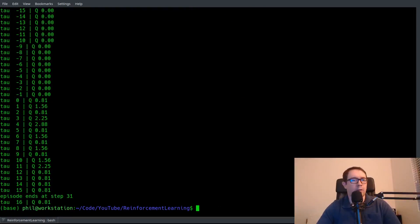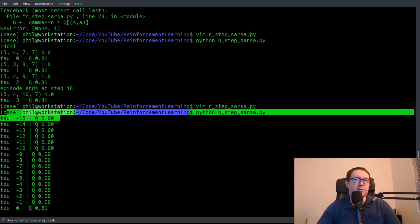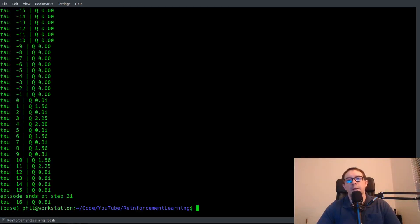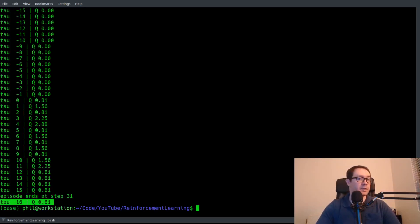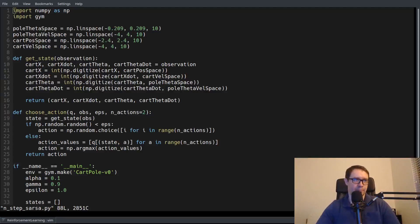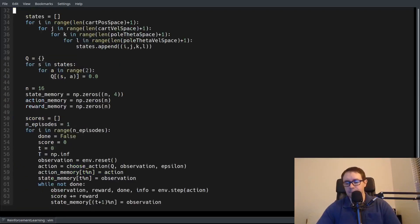Now, this is what I wanted you to see. Tau starts out at minus 15, as we said, and it doesn't start updating until it hits 0, so all the Q values are still 0 prior to that. But then it says episode ends at step 31, and tau only updates up until step 16. So this basically terminates prematurely.